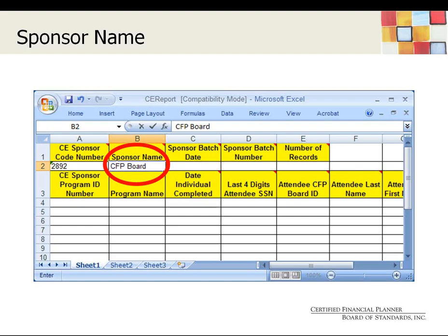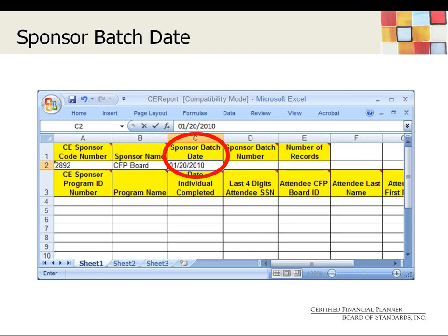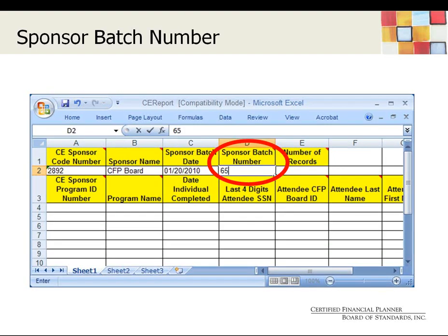If a name change occurs, be sure to notify the CFP Board by emailing the CE sponsor staff before submitting reports under the new name. The next cell is the sponsor batch date — this is the date you're creating and sending in the report, not to be confused with the date the program was completed. Next, we have the sponsor batch number — a number that increases sequentially for each report submitted. This number and the date are used to make sure that a duplicate report is not being processed and also to make sure we haven't missed a report. When we receive a report in which the batch number is out of order, you'll probably receive an email from us asking you to verify the batch number. Our system will not allow us to process any batches out of order.